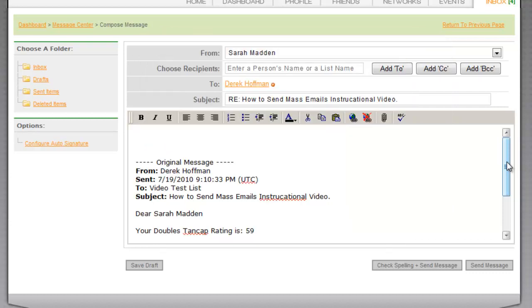If you're not sure how to create a list, be sure to watch our Manage Email Lists video.